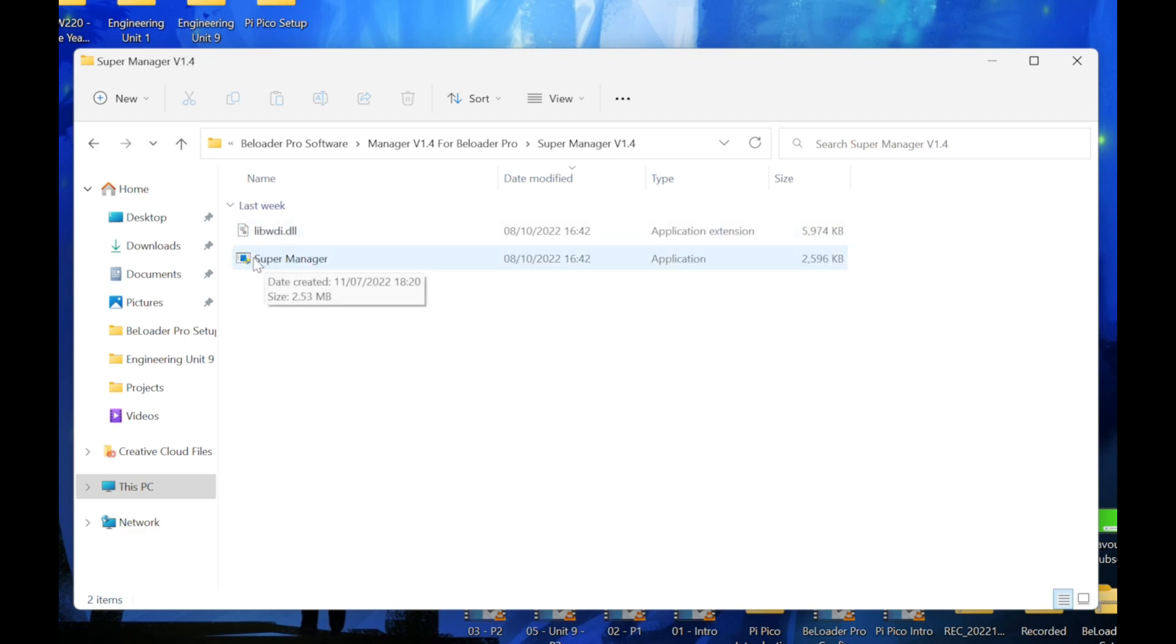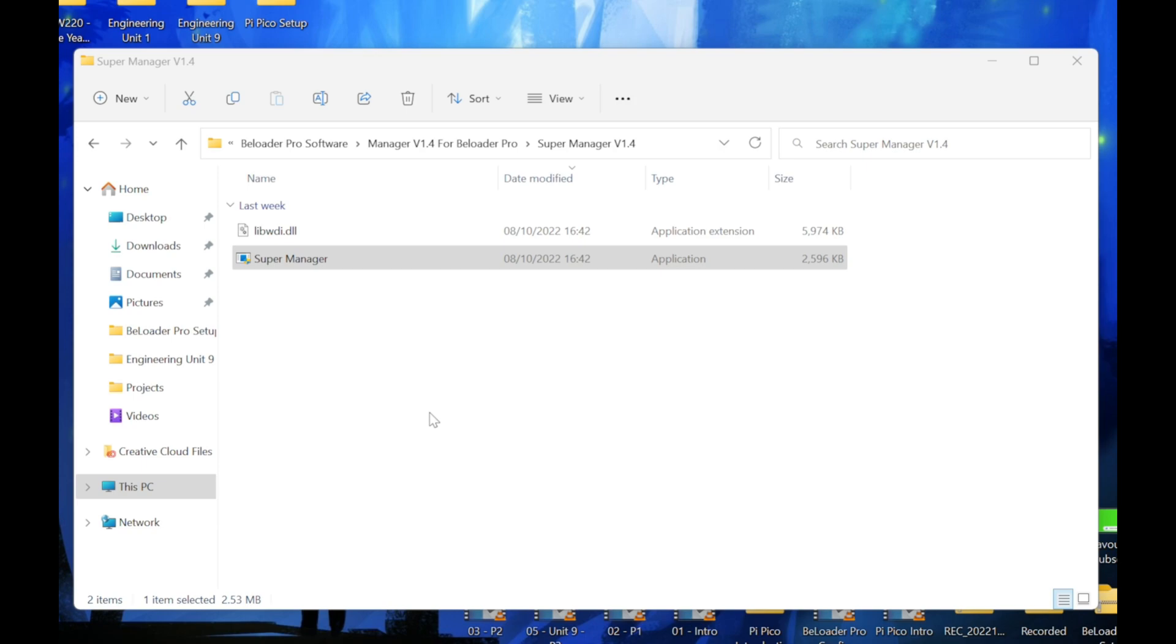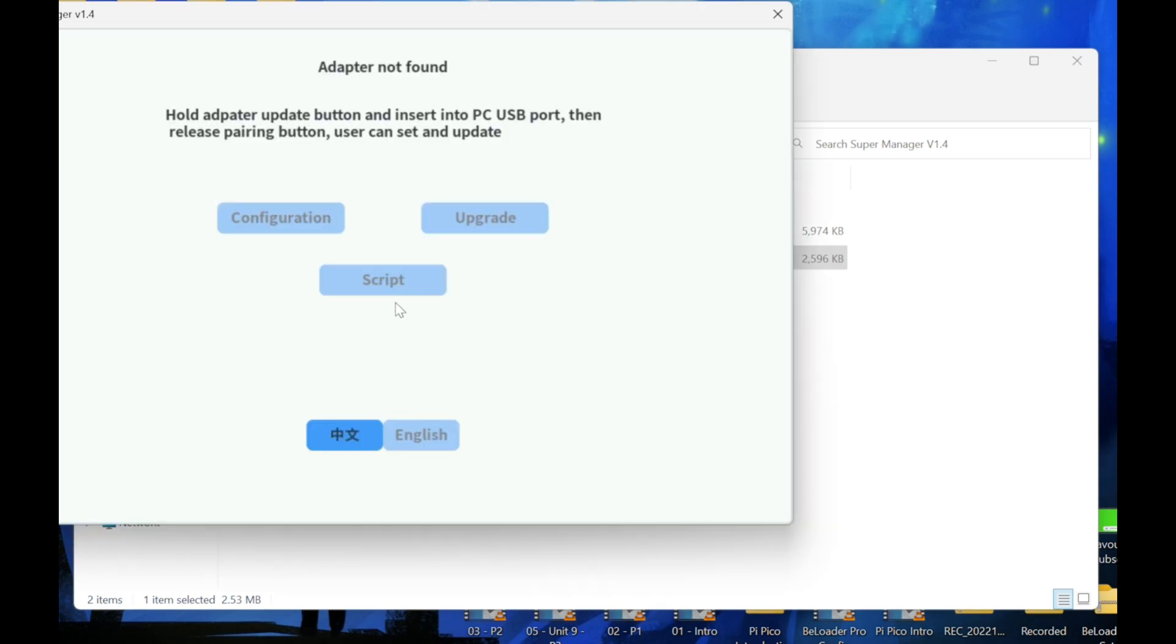I'm going to double click on where it says supermanager. Now you might not see what's on screen, but something's popped up asking me if I'm sure I want to allow this program to make changes. You select yes here. BeLoader manager comes up.